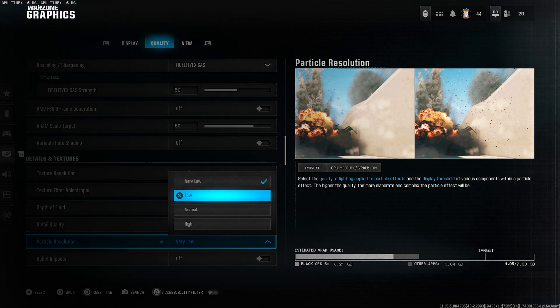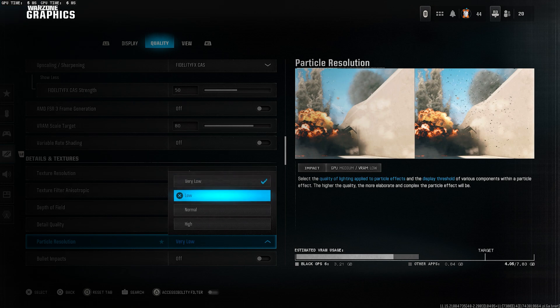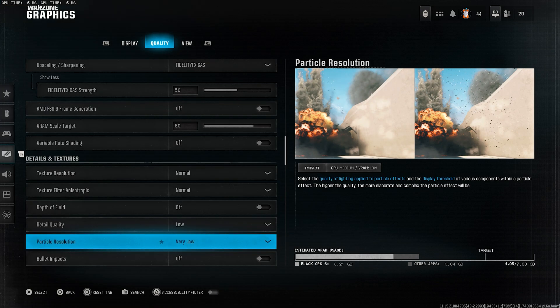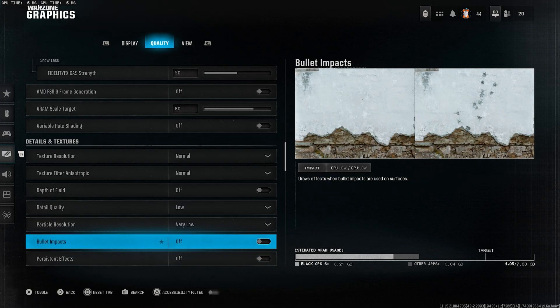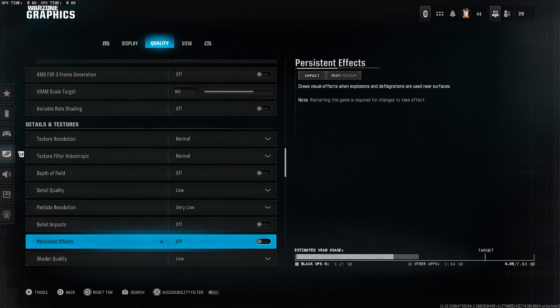Particle resolution, very low. These effects aren't important and just cost frames. Bullet impacts, turn this off unless you really want to see them. Persistent effects, off as well. Just more clutter on screen.